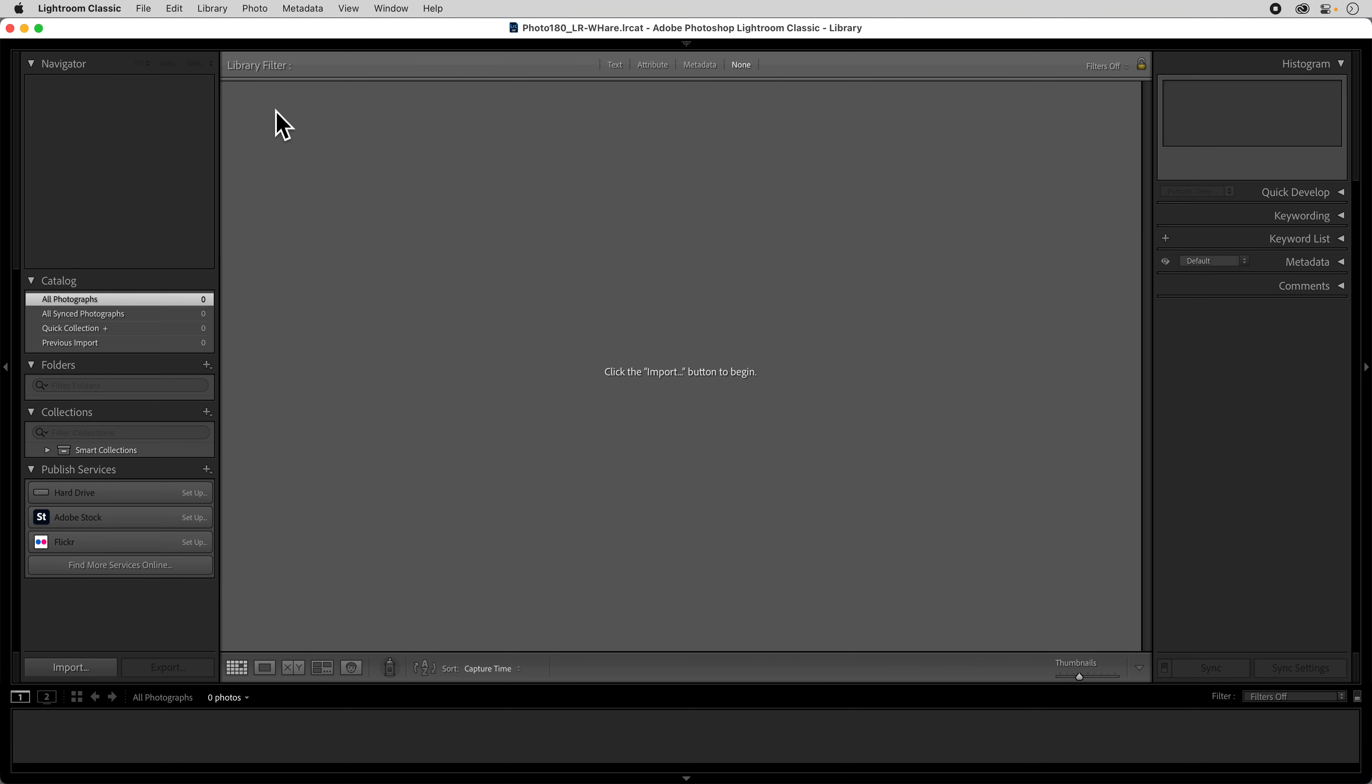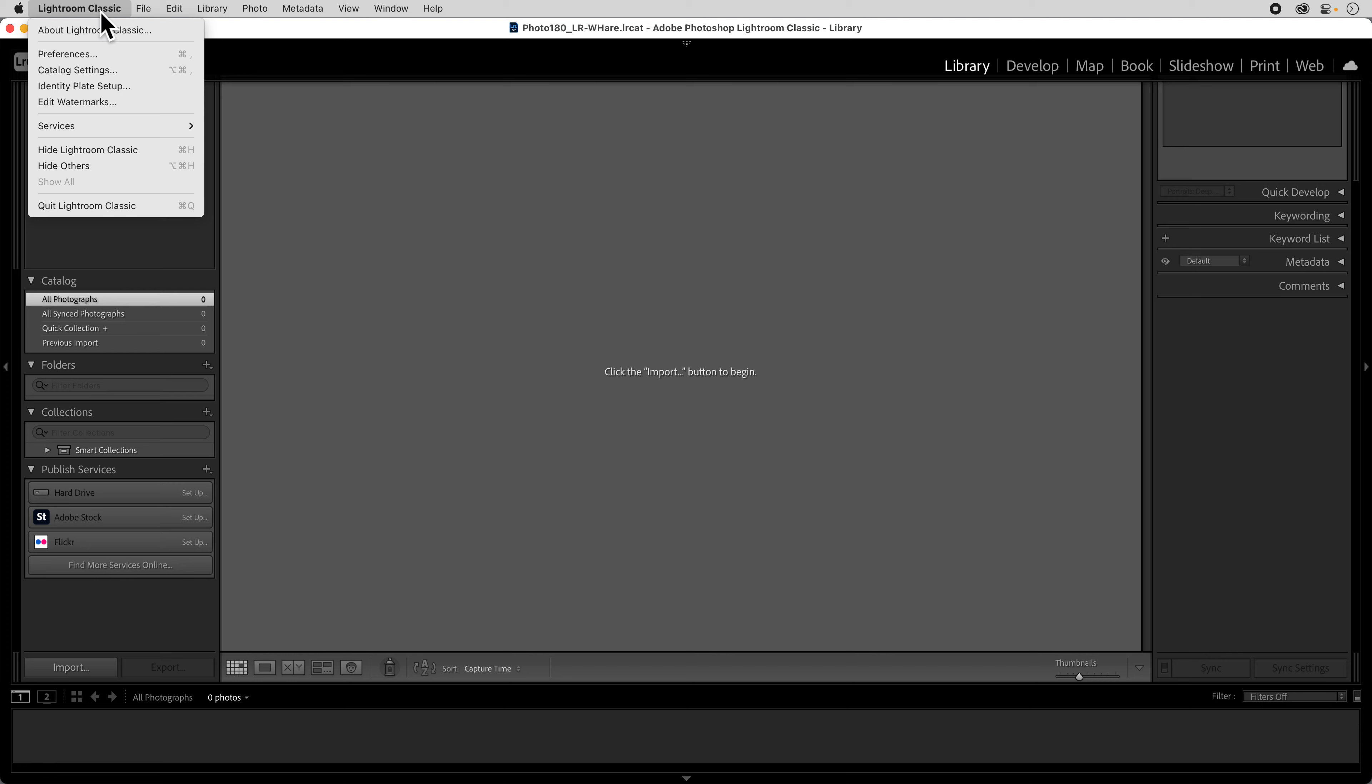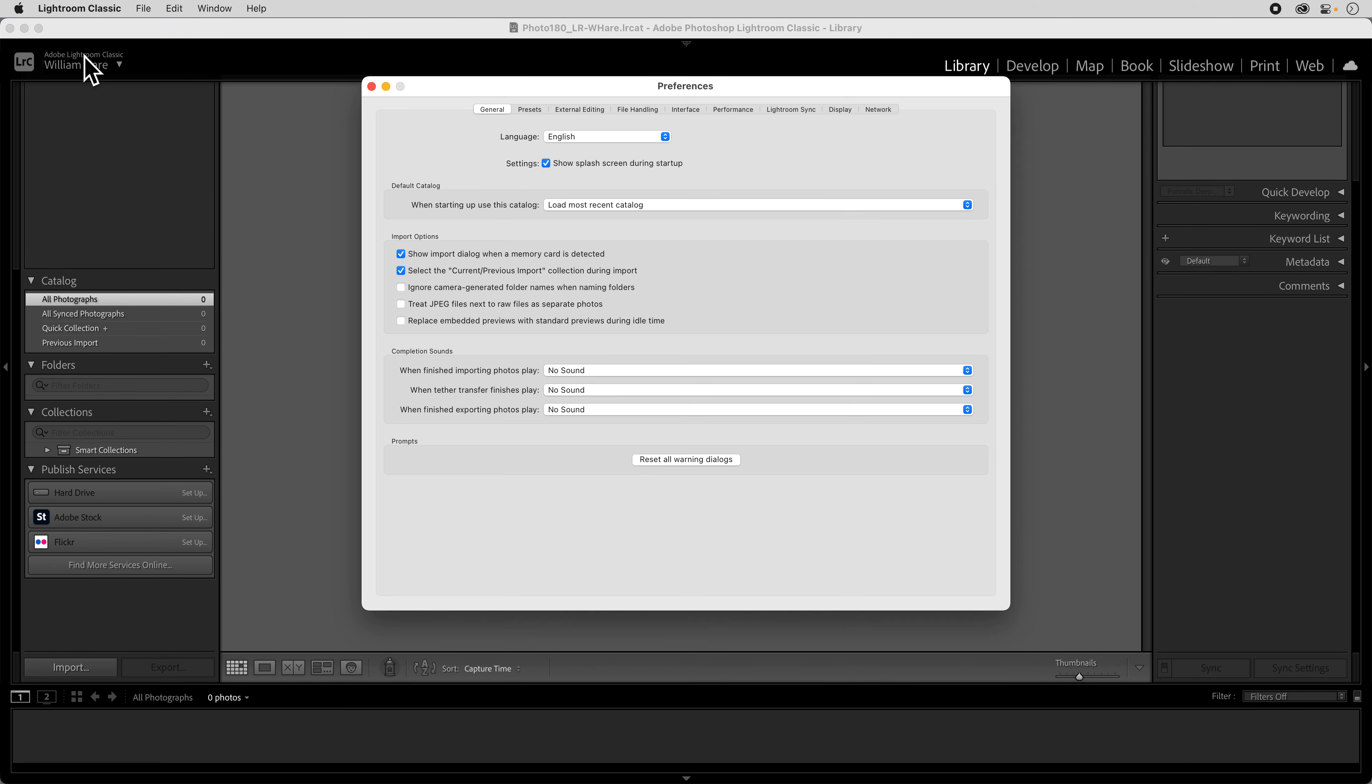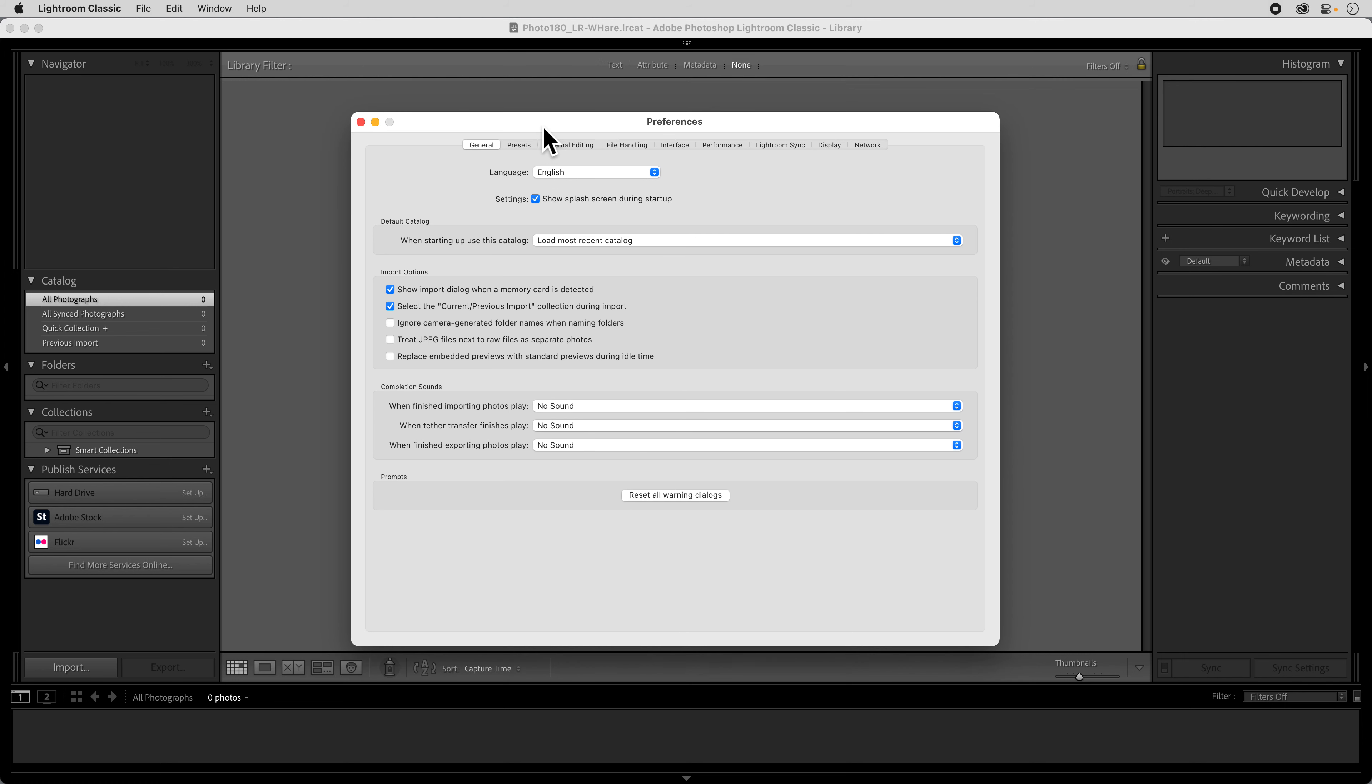So from within Lightroom, you're going to go up to the Lightroom Classic menu and go down to Preferences and it's going to bring up what looks like a really daunting dialog box with a whole bunch of tabs across the top and a ton of information in it.